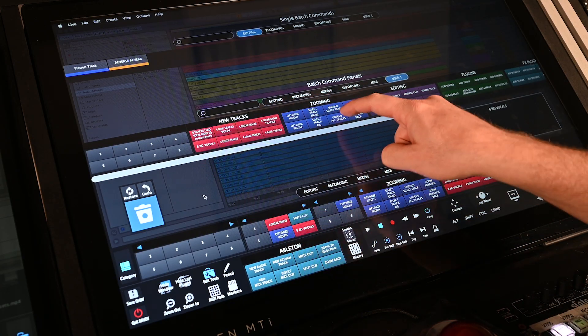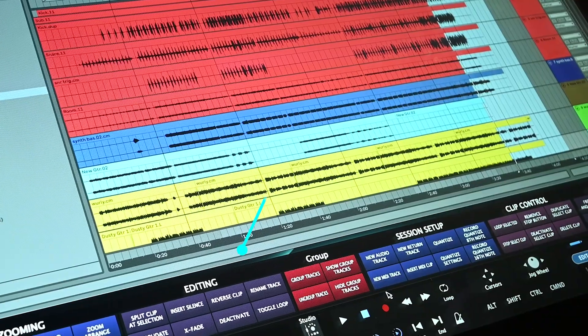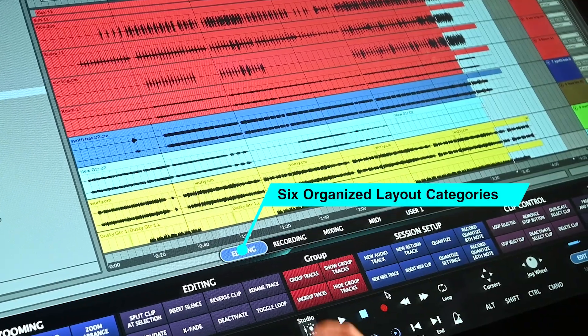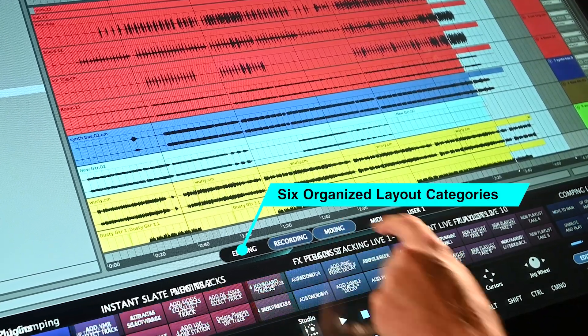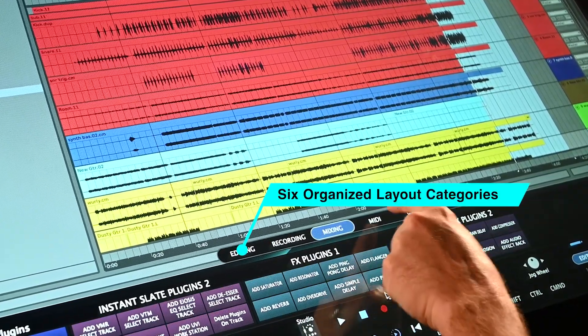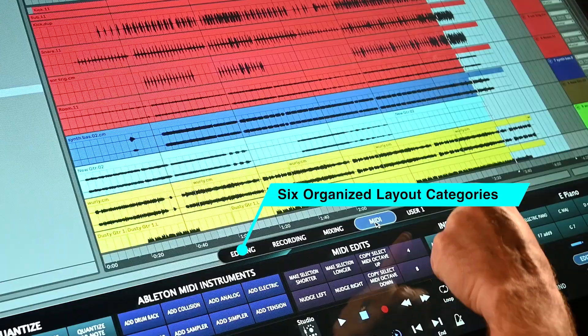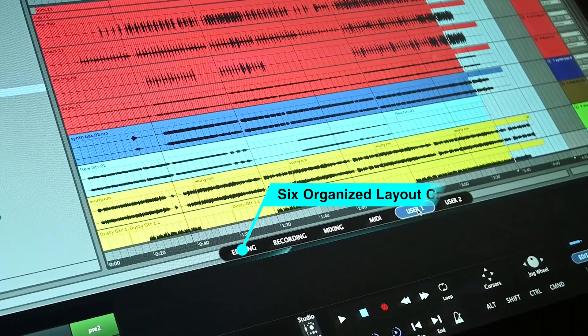With the new Batch Command toolbar and category browser, switching layouts is super easy and organized depending on the desired workflow needed for the current task.